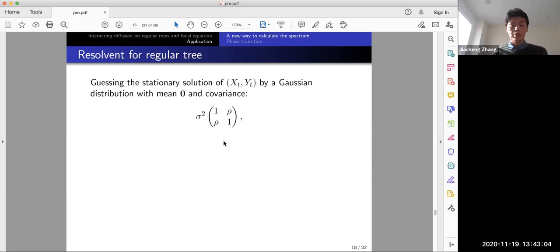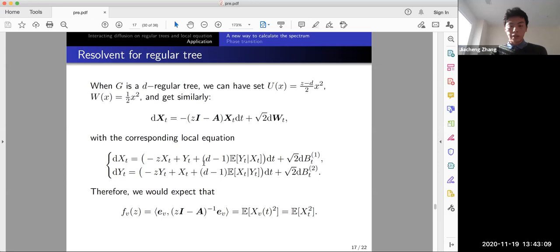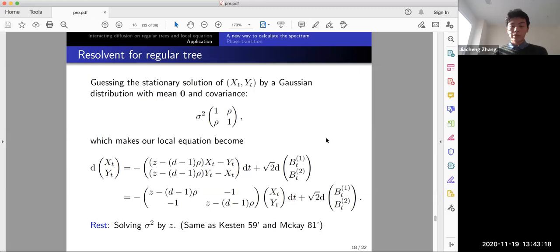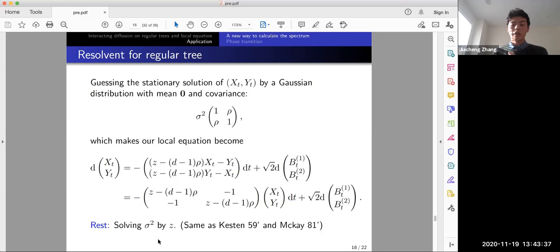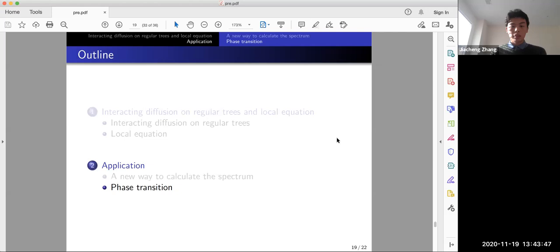We guess the stationary solution (X_t, Y_t) to be a joint Gaussian with mean zero, making the conditional expectation a linear function of X_t. This gives a finite Ornstein–Uhlenbeck process — just a 2×2 matrix times (X_t, Y_t) plus Brownian motion. Using the fact that the stationary solution of a linear OU process satisfies a Lyapunov equation, we solve for σ² and recover the same results as the Kesten–McKay law.